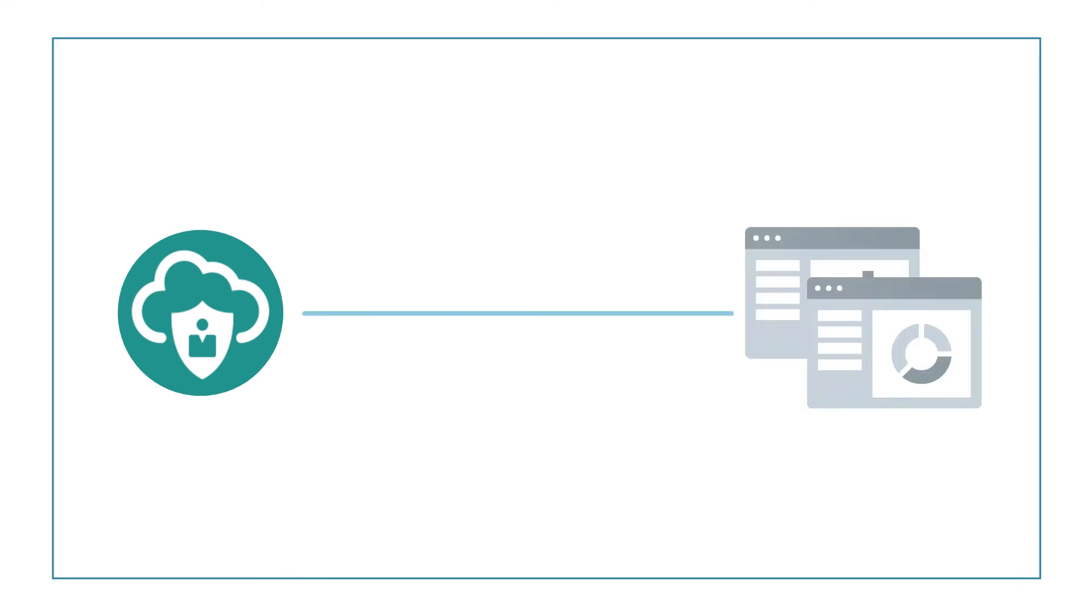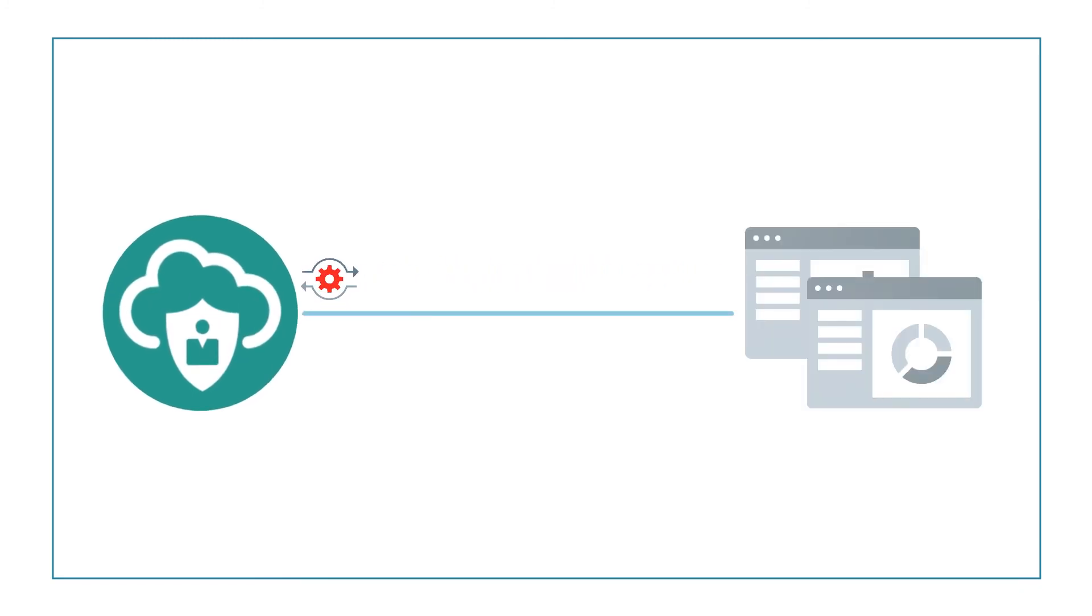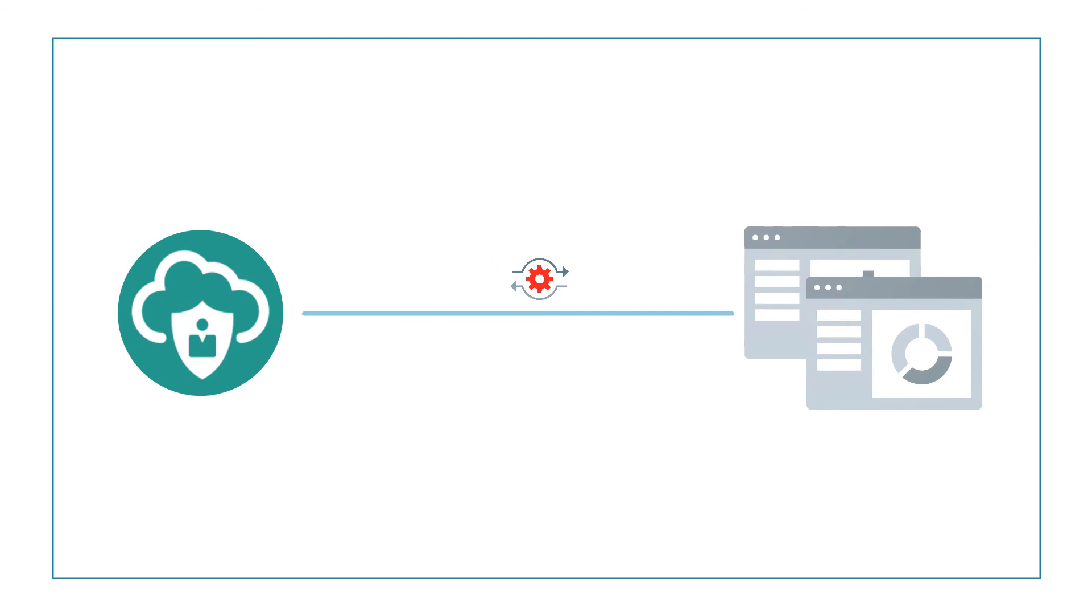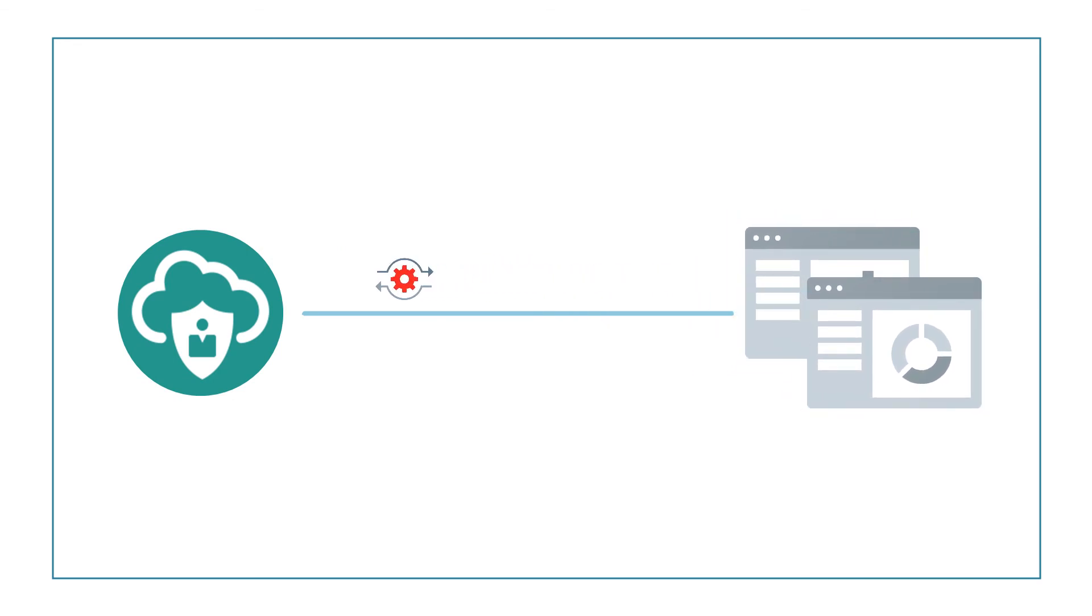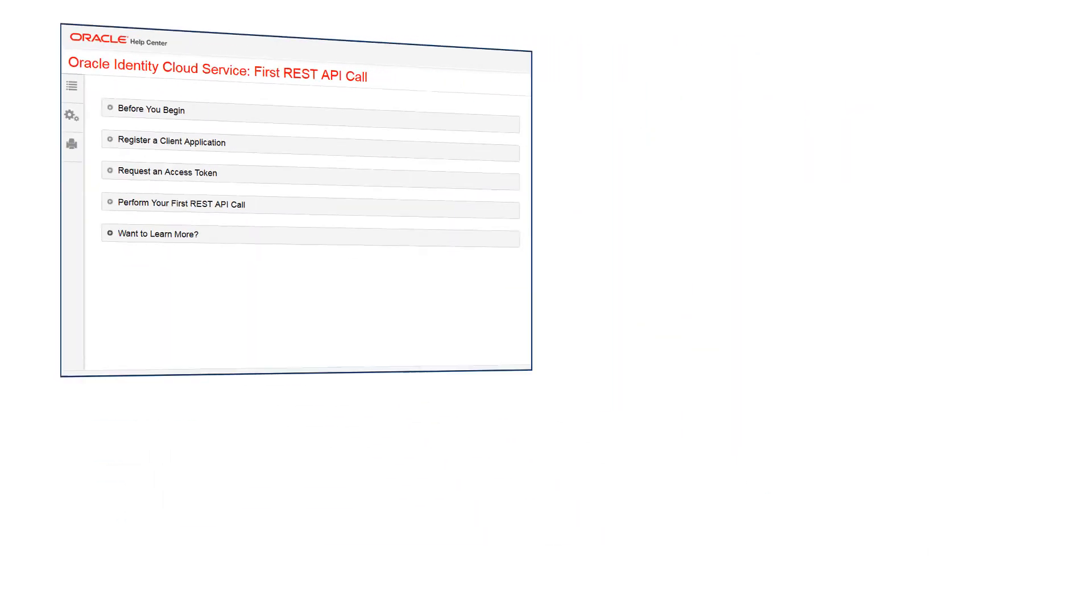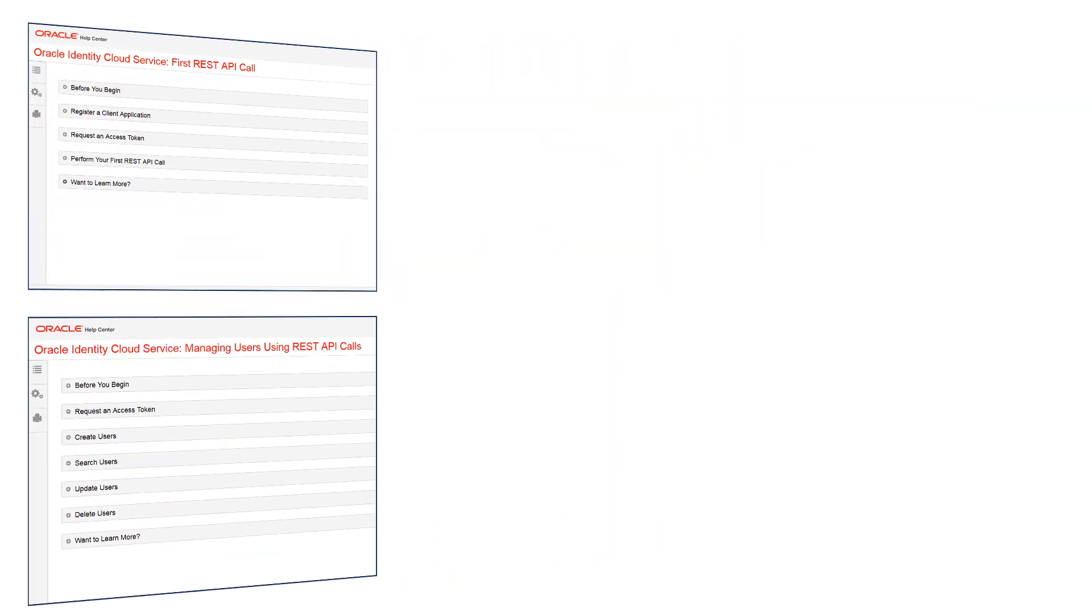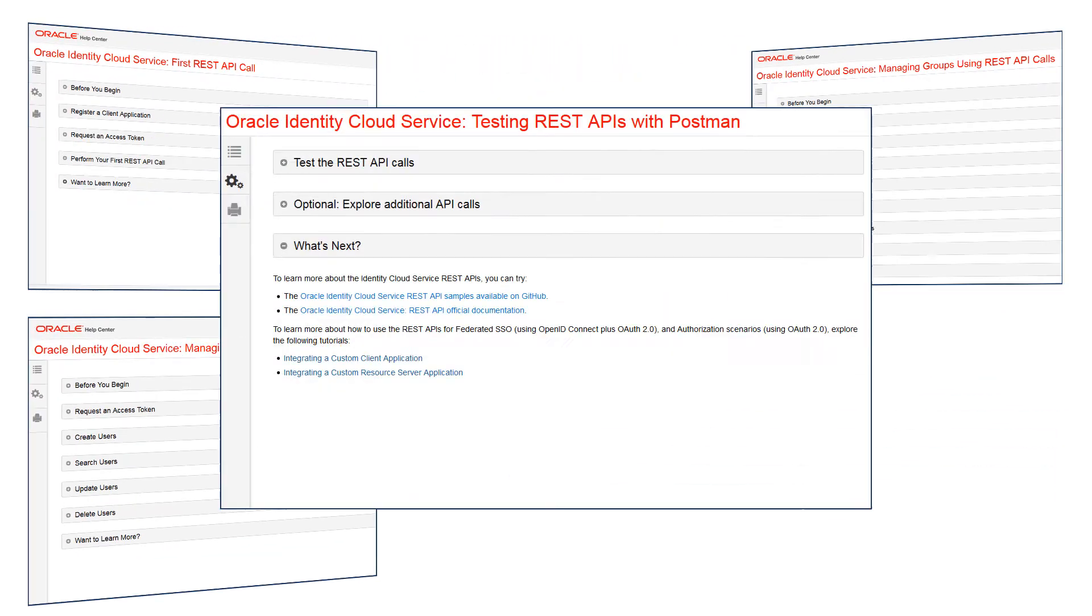Using the Oracle Identity Cloud Service REST APIs, you can make your custom applications interact with the Oracle Identity Cloud Service and perform various tasks, such as requesting access tokens and managing users and groups. To learn more about what you've seen, please visit our tutorials. Thank you for watching.